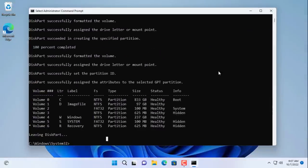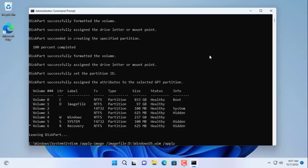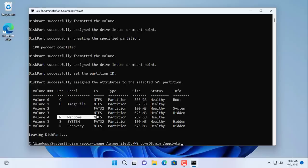Next you will restore the image file created in the previous step to the W partition of the target hard drive. You need to make sure to enter the correct image file name and select the correct target partition.